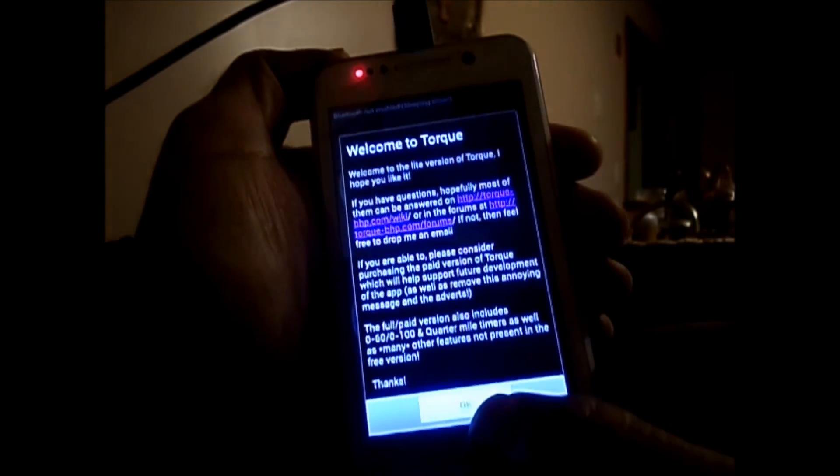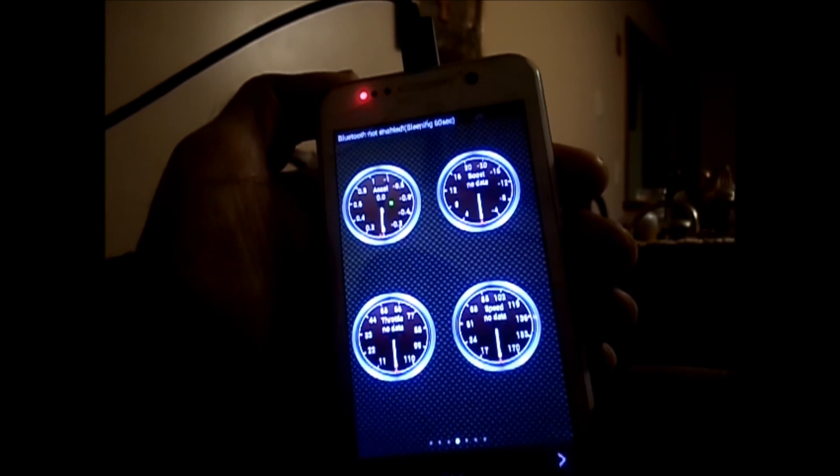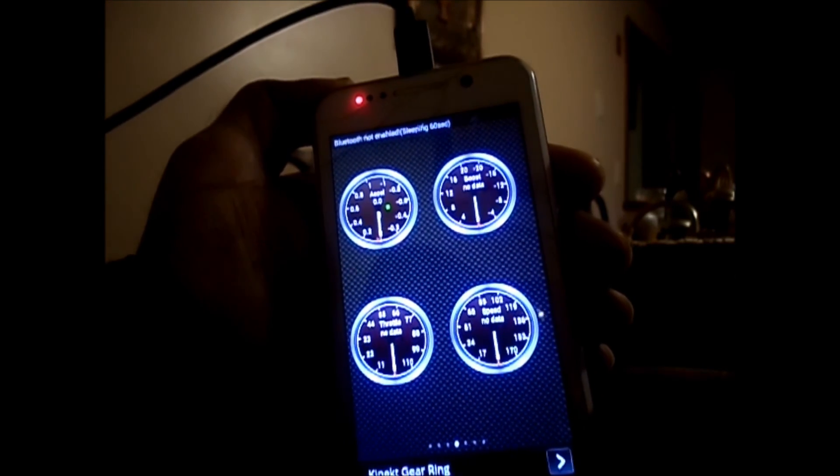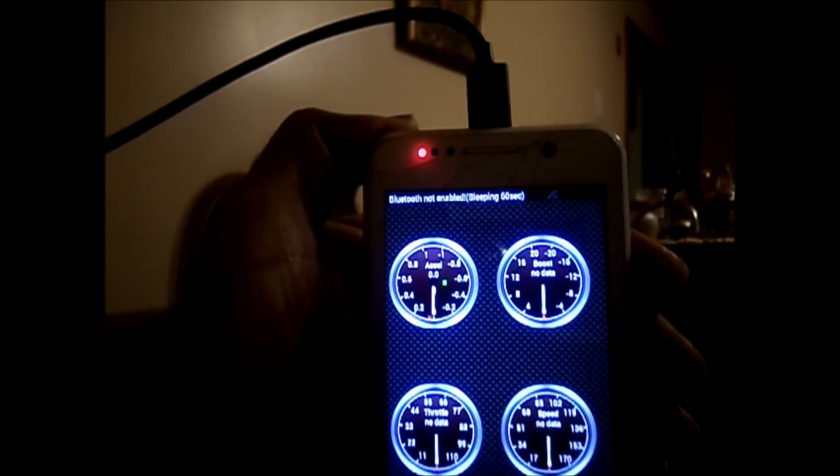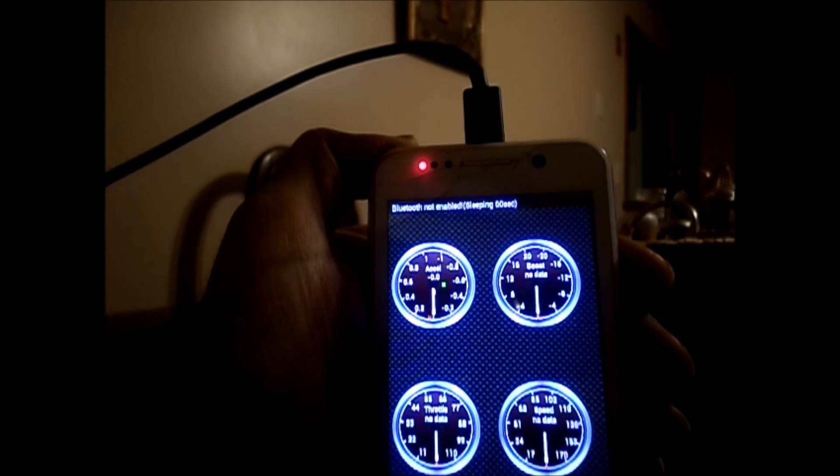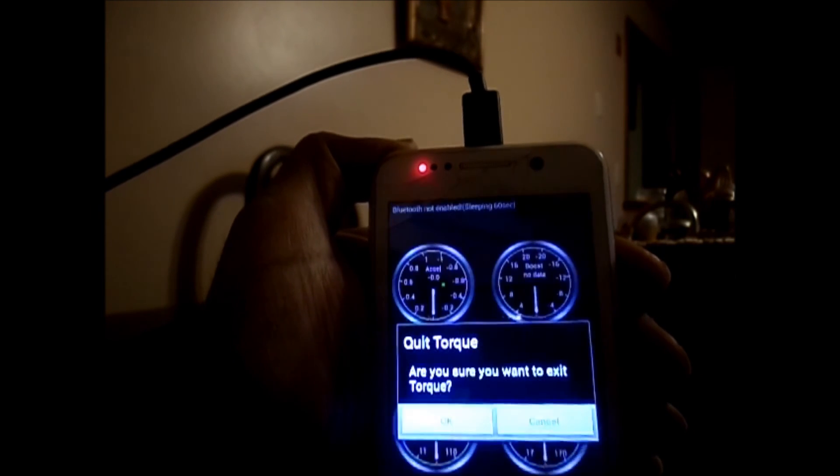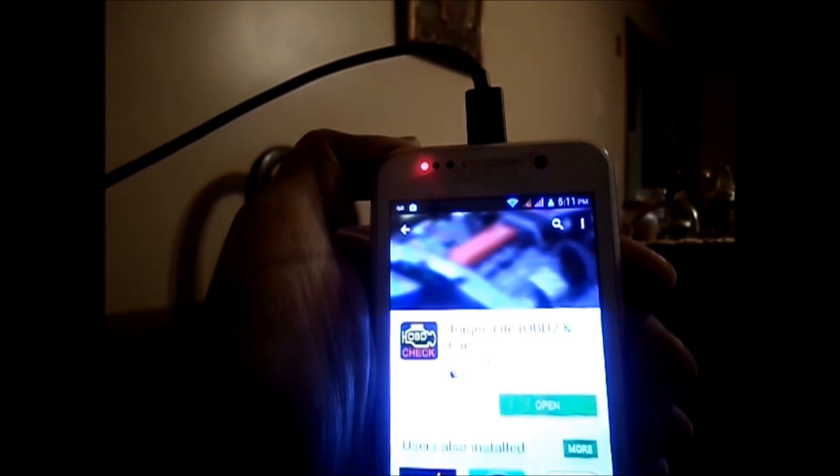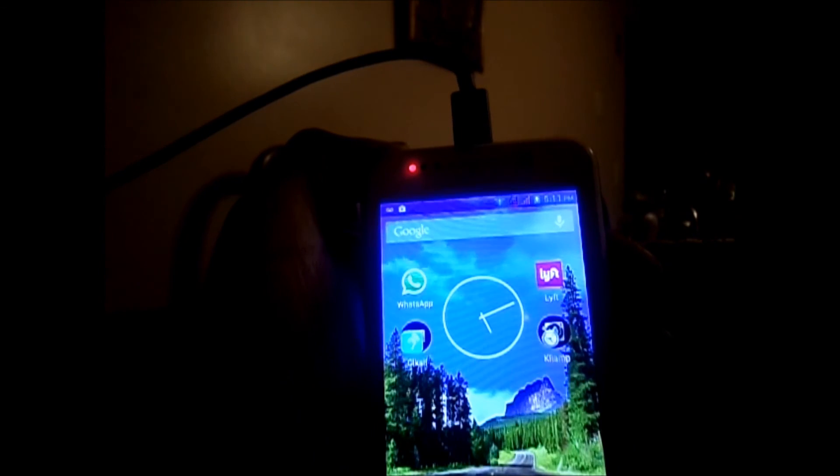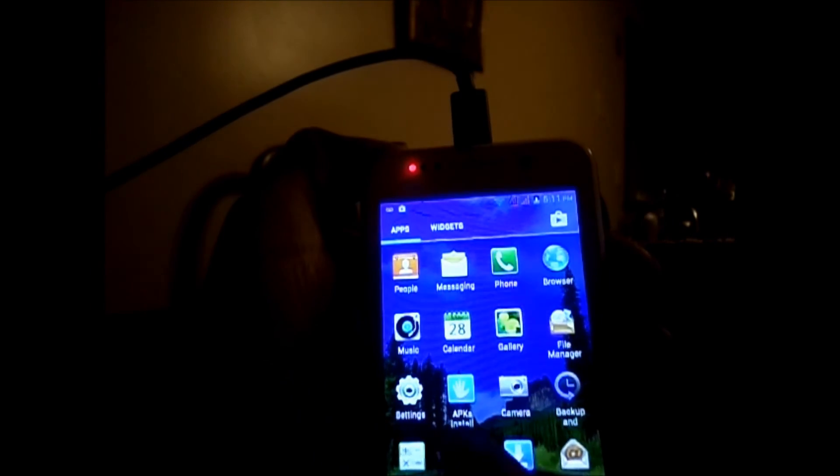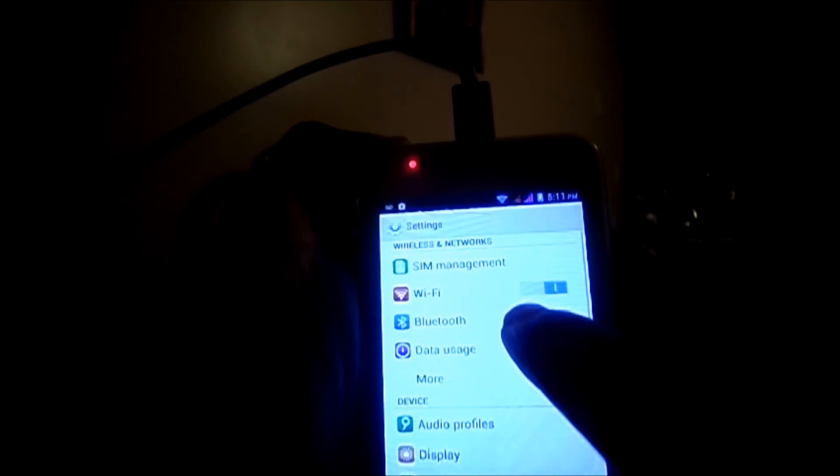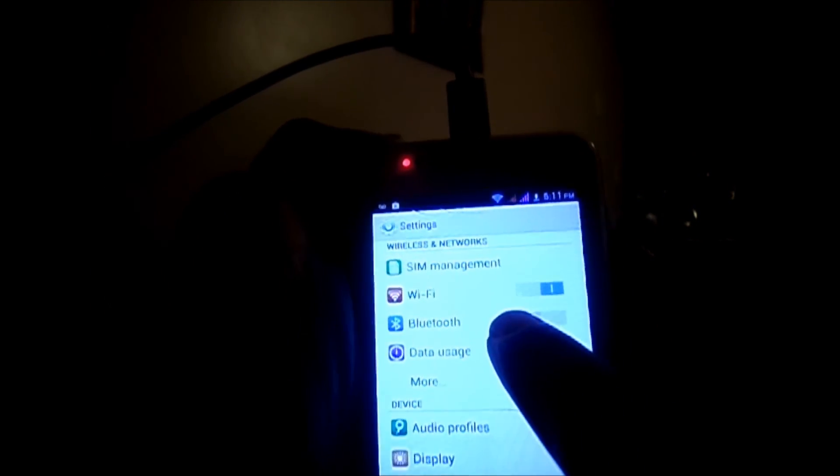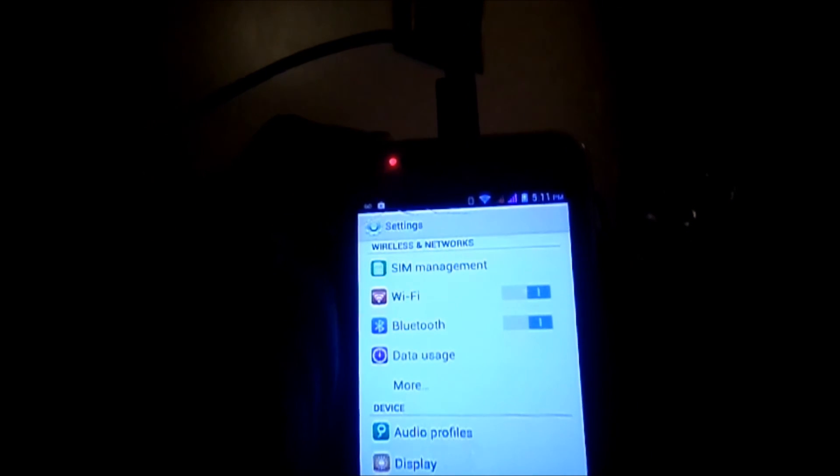Then you will have to pair it. So you go to your settings and in the settings you're going to turn your Bluetooth on.